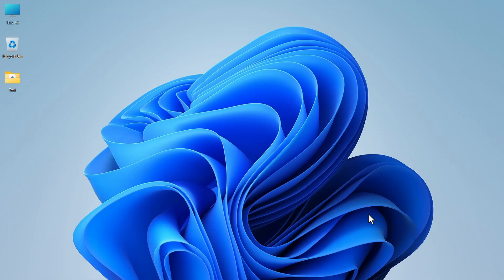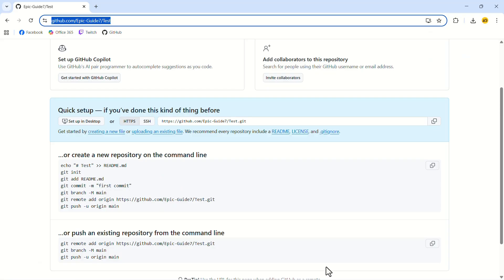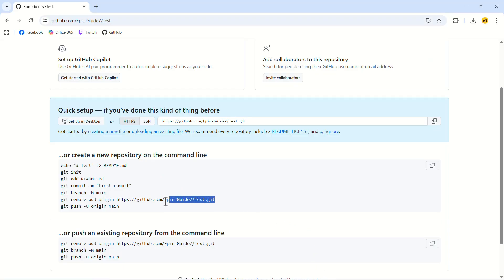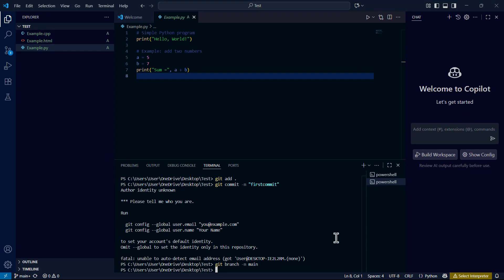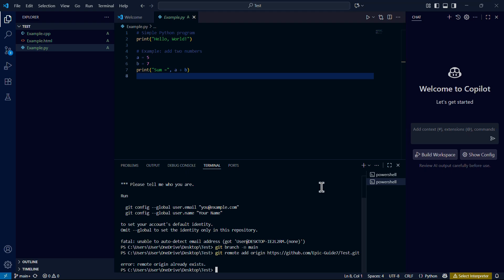Go back to Google Chrome again. Copy this line from here and paste it into the code terminal. Lastly, type git push dash u origin main.